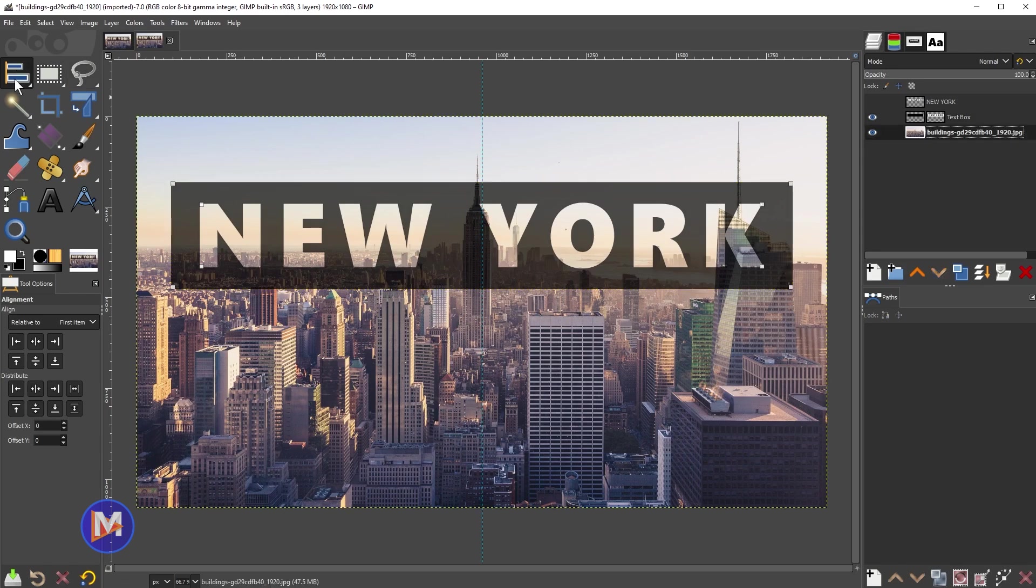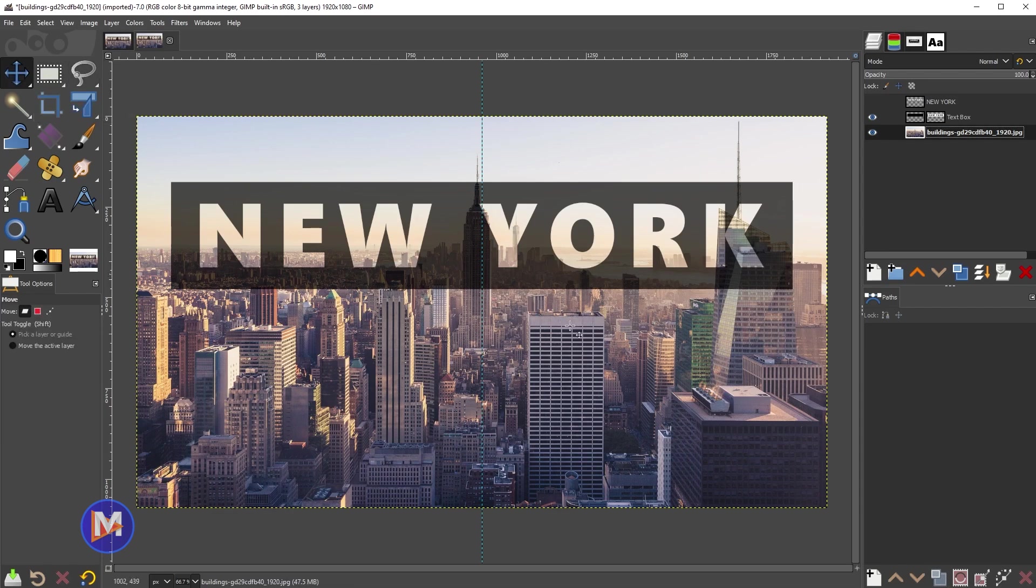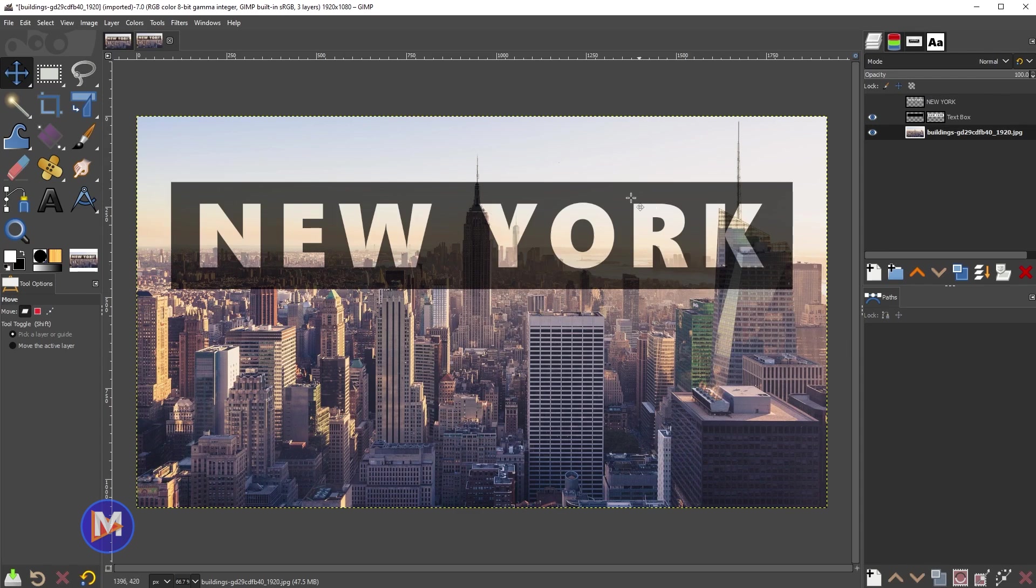Let's grab the move tool. And we can just move this guide off of the composition. And there you have your transparent cutout text.